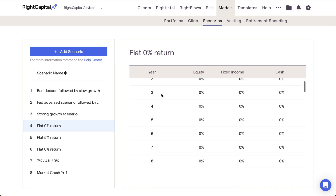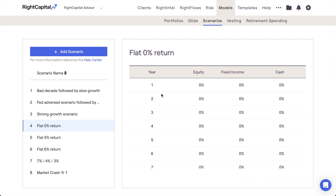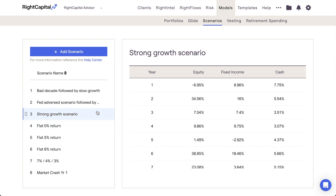By choosing a scenario from the list on the left, you can view the equity, fixed income, and cash returns for each and every year of that scenario. These default scenarios are present within every Advisor account and can be utilized within all of your client plans. For more specific details on each of the default scenarios, please see the Wright Capital Help Center.